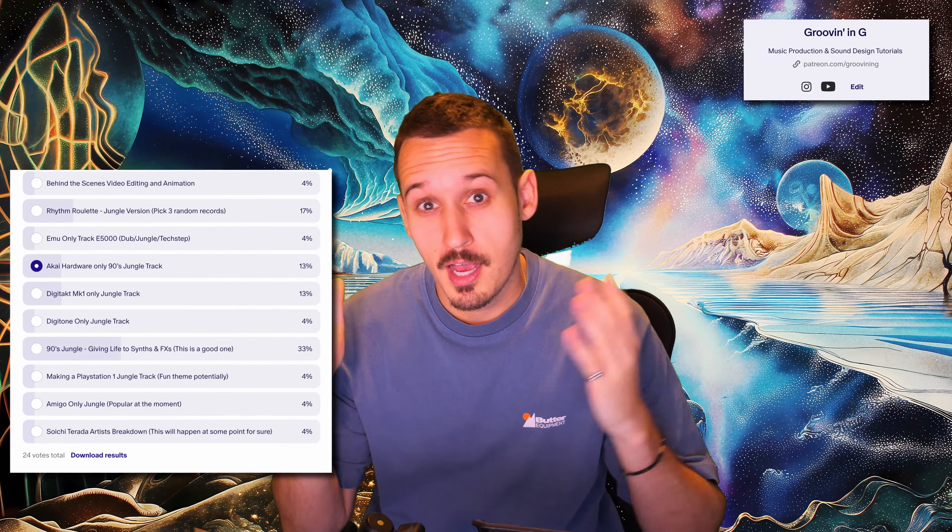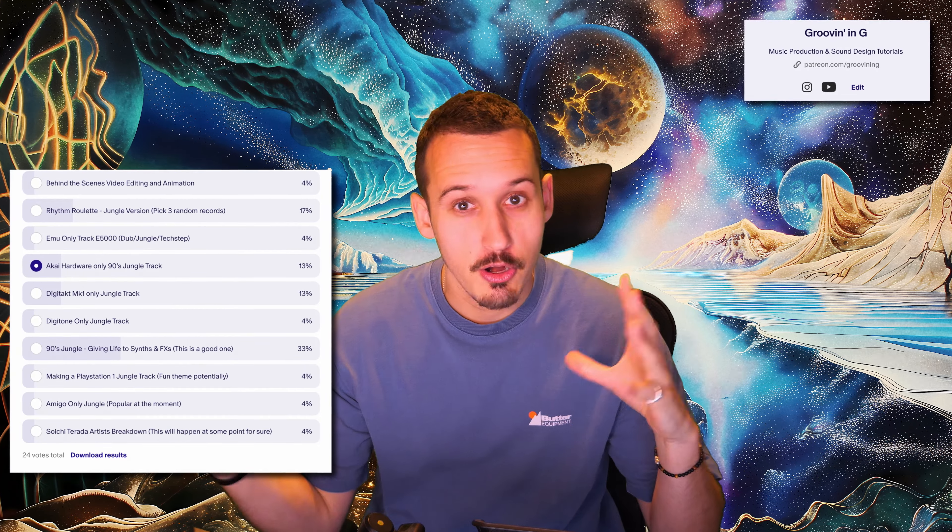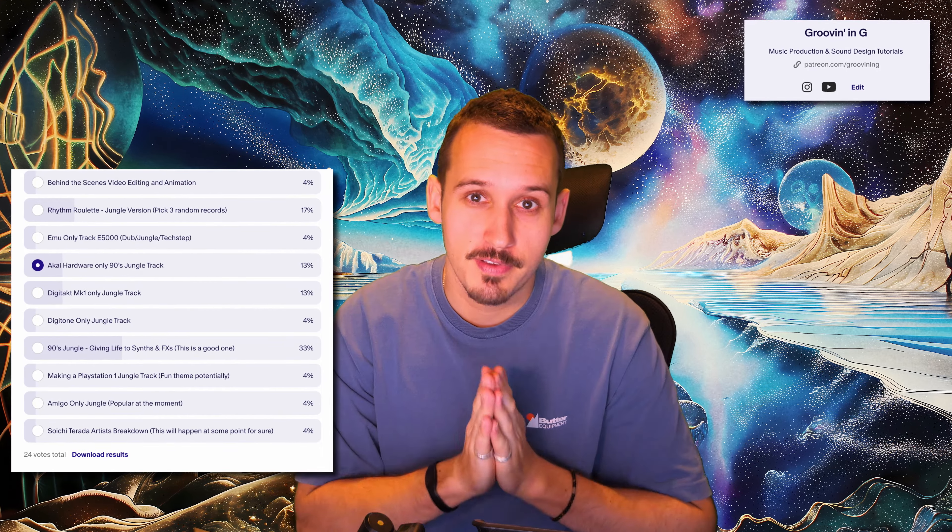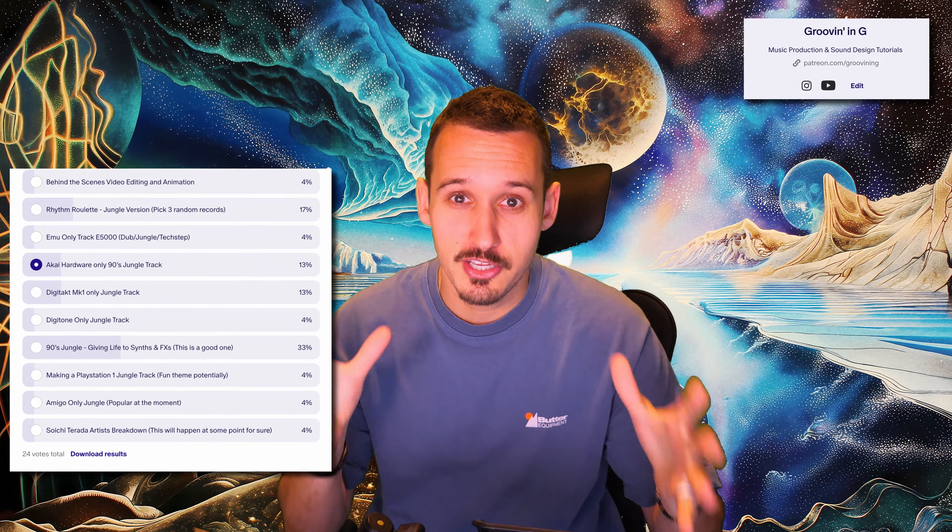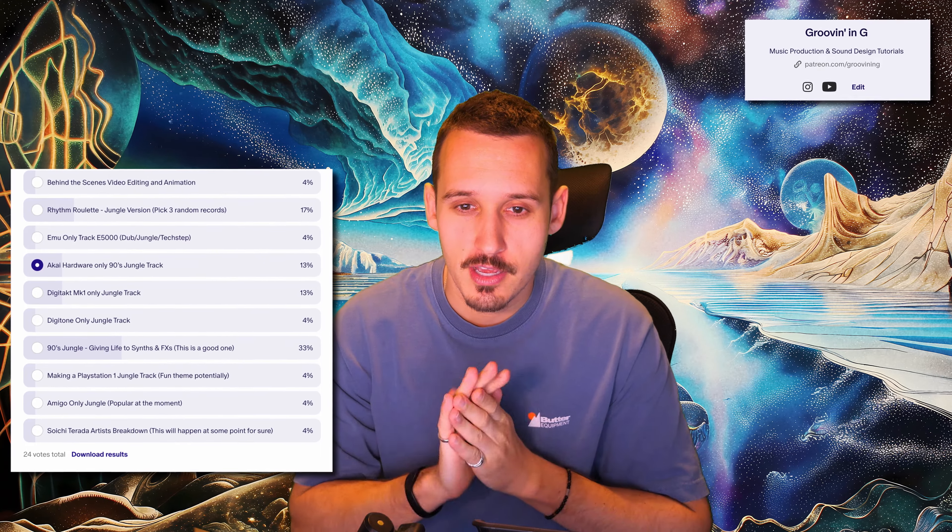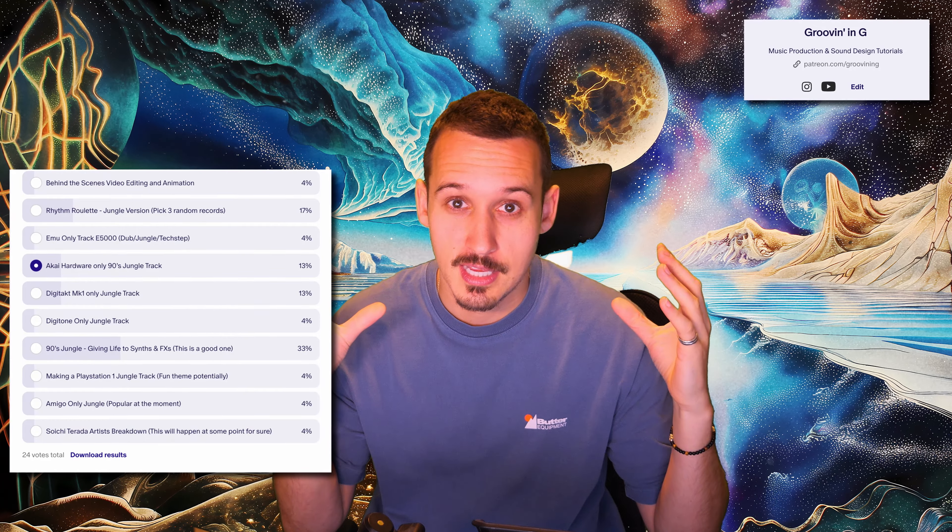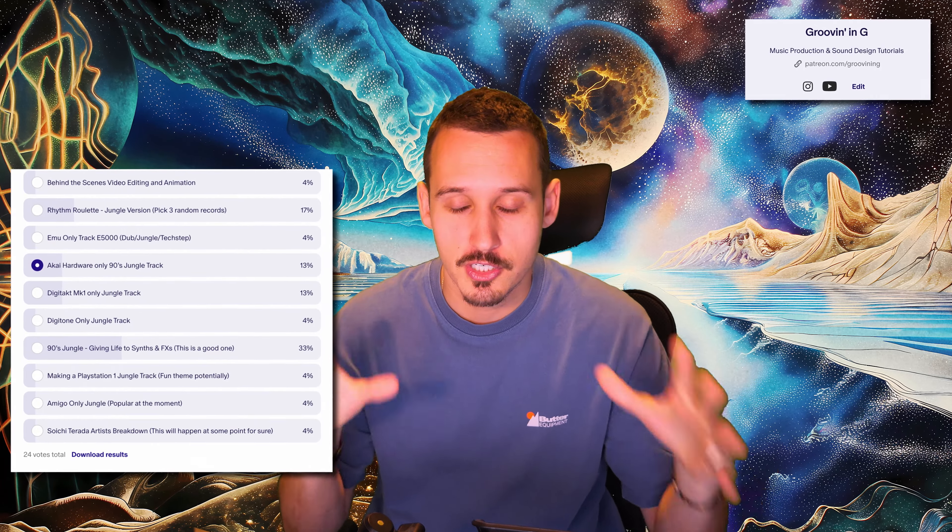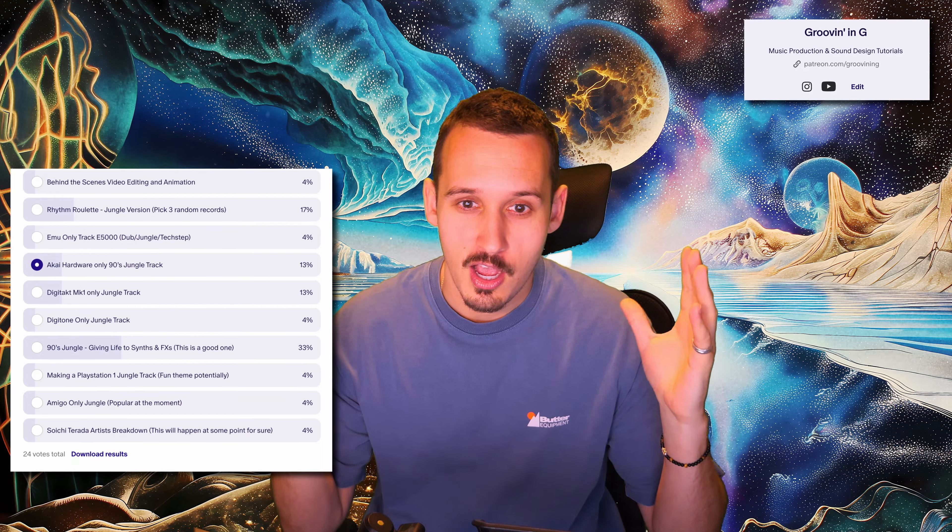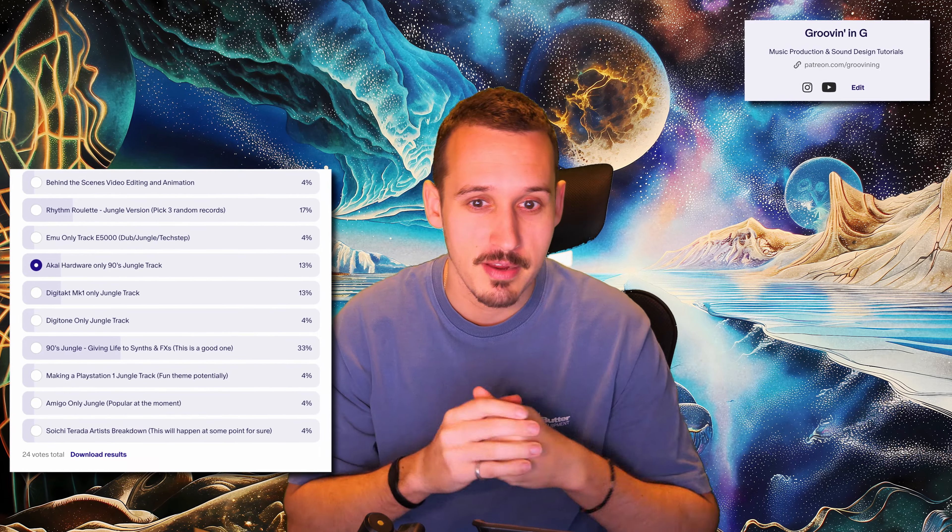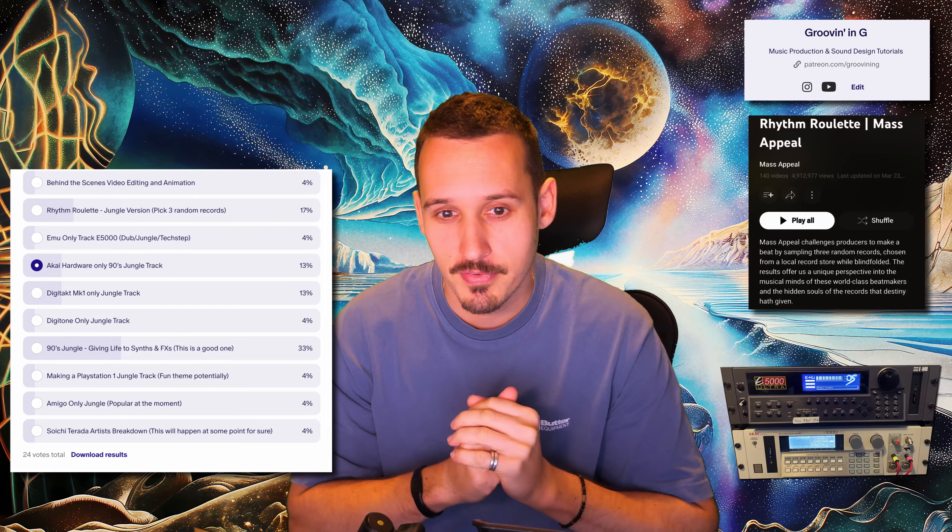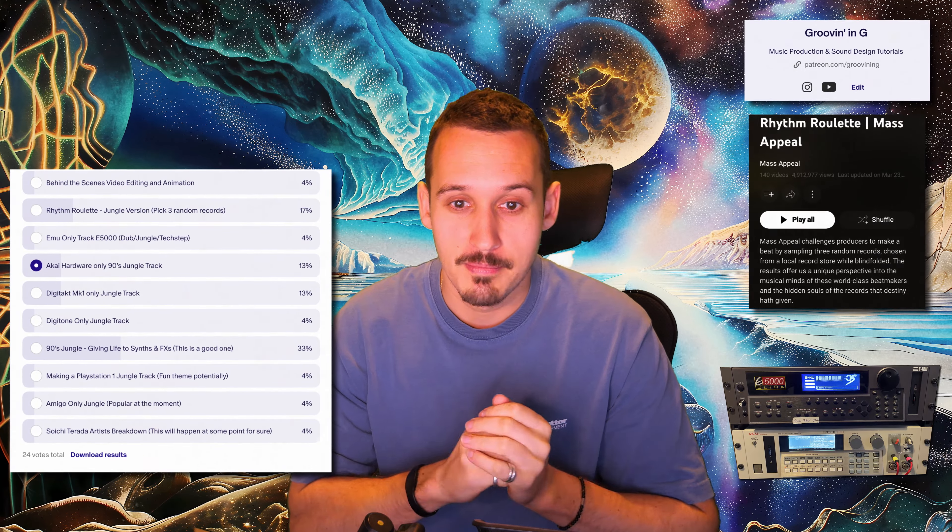A fun thing we've now been doing on Patreon is voting for the upcoming videos. I've basically been putting like 10 options down and everyone gets to pick what the next video is. I've actually come up with some really good ideas for future videos. Even though today we voted on this since the live video, I think this is a really good roadmap for maybe the next month or two on the channel. You'll probably see all of these videos I would love to make, from the rhythm roulette to the Akai and EMU videos. There's loads of fun stuff on there to get into in the next couple of months.